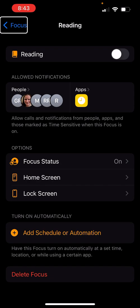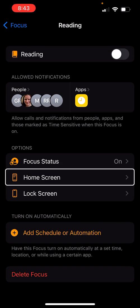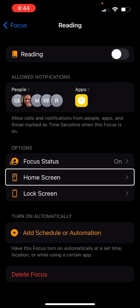Now that focus is ready and I'm inside the Reading focus. There are some other options I can explore. Focus Status is on. Under Home Screen, I can turn on or off certain home screens. For example, if I have all my work apps on one screen and personal on another, I can switch between those with different focus modes — which is really neat.